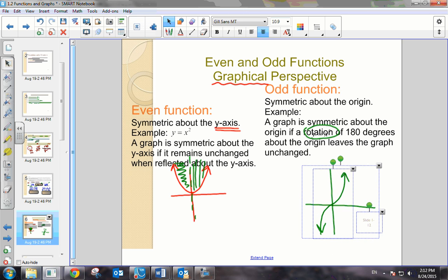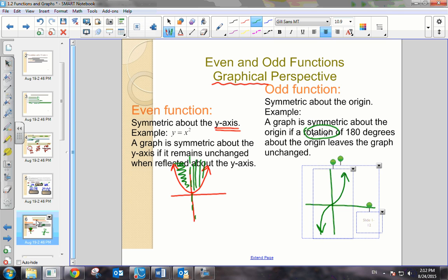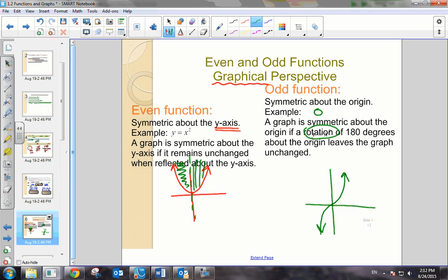If I were to rotate this 180 degrees, I would have the exact same graph that I started off with. That's a graphical perspective. Do you realize the little alliteration for an odd function? We're symmetric about the origin.